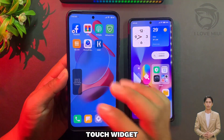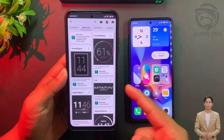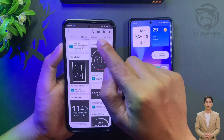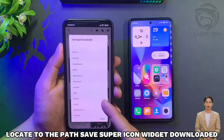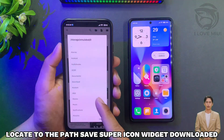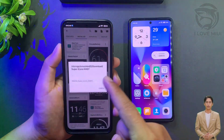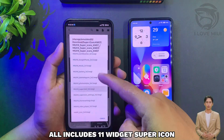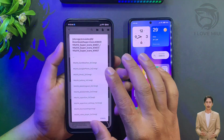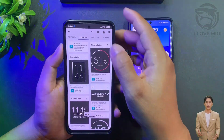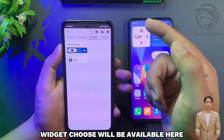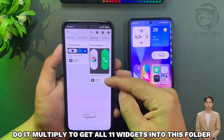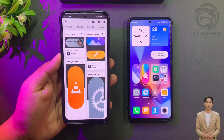Touch the widget, then touch the folder. Locate the path where you saved the super icon widget you downloaded. It includes 11 super icon widgets and will look like this.